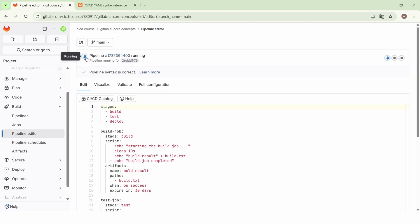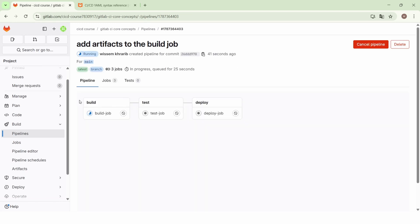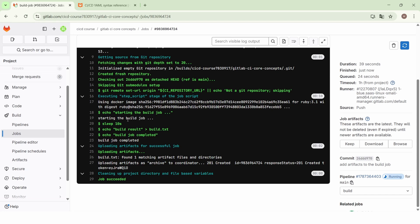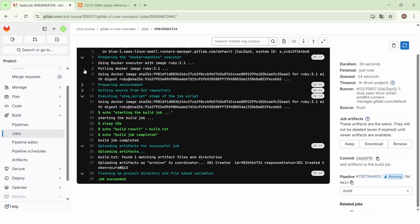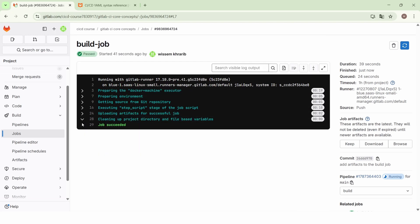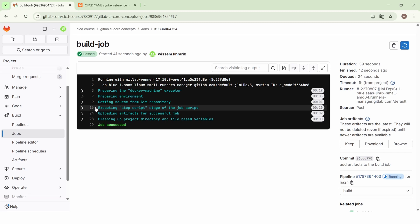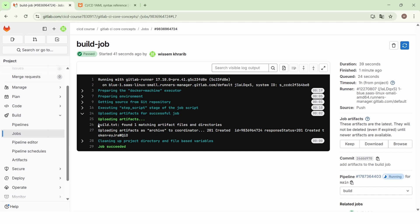The pipeline was triggered. We now have three stages: the build stage, the test stage, and the deploy stage. The build job was completed successfully. After the execution of the script, we find a new step: uploading artifacts for successful job. It finds the build.ext file and starts uploading the artifacts. Because we are defining the artifacts in the build job, this step is added to upload the artifacts.